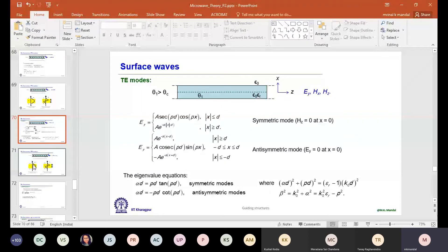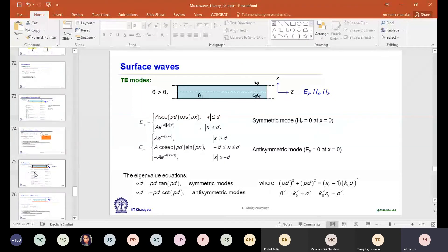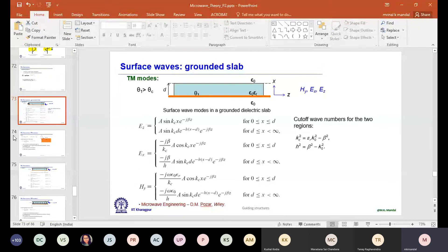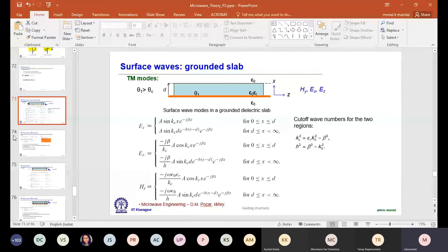To reduce surface wave effects, one practical technique is to surround the component with a chain of metal vias with small separation, so they behave like an electric wall. This stops surface wave propagation from input to output. It can improve isolation by another 10-20 dB — for example from 50 dB to 60 dB — but cannot reach waveguide-level isolation.